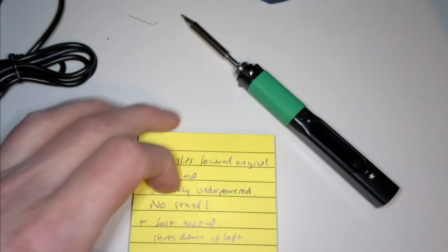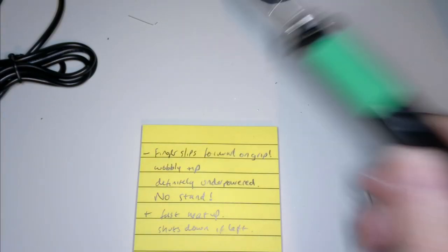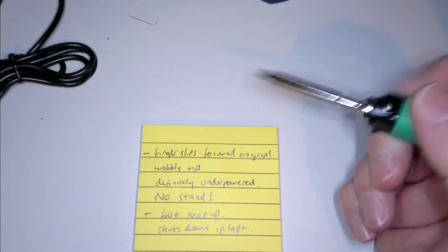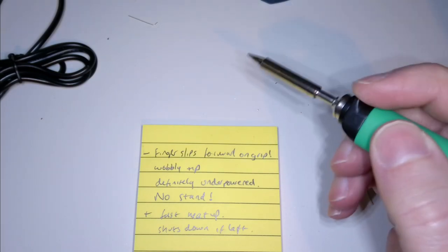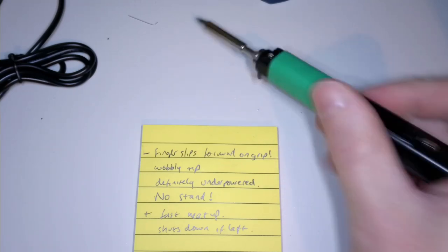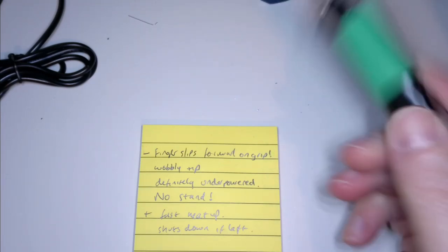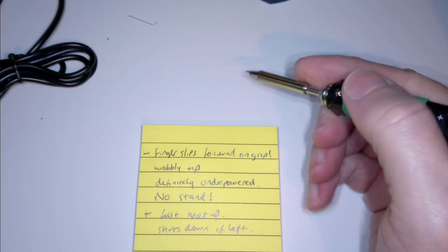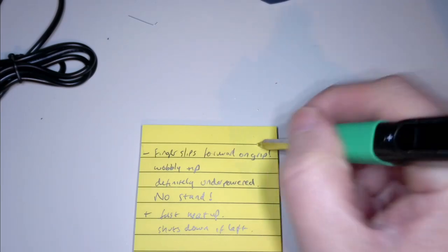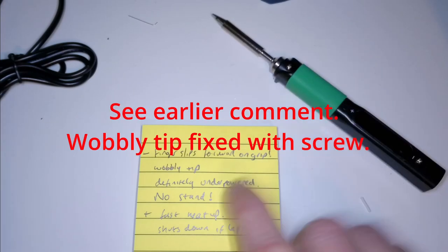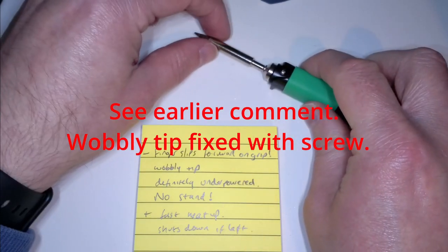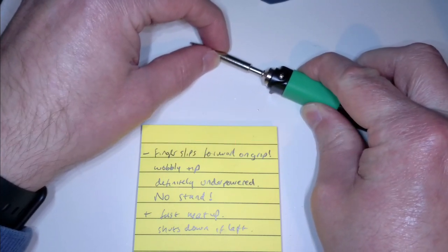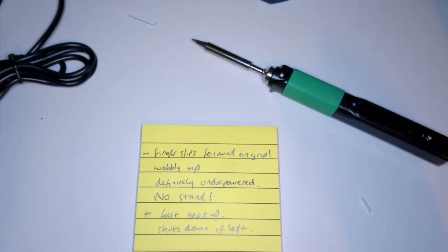So that's the Pinecil. I have some points. First point, finger slips forward on the grip. The grip doesn't have any kind of guard at the end. That's like a stand for putting it down. So when you're soldering it's quite easy to slide down here and burn yourself. The wobbly tip, as I mentioned before. Not cool. I would say definitely underpowered. It feels like it has a lag. You put it down, it goes into power save mode, you pick it up, it heats up.